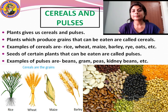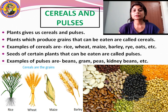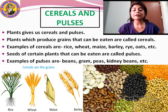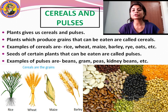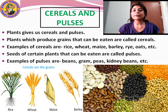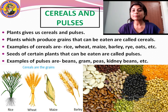What are pulses? Pulses are seeds of plants that we eat as food — like beans, gram, peas and kidney beans. You can see in the picture these are seeds of a plant. If you grow these seeds, they will again grow into a plant, and those plants will again give you seeds.